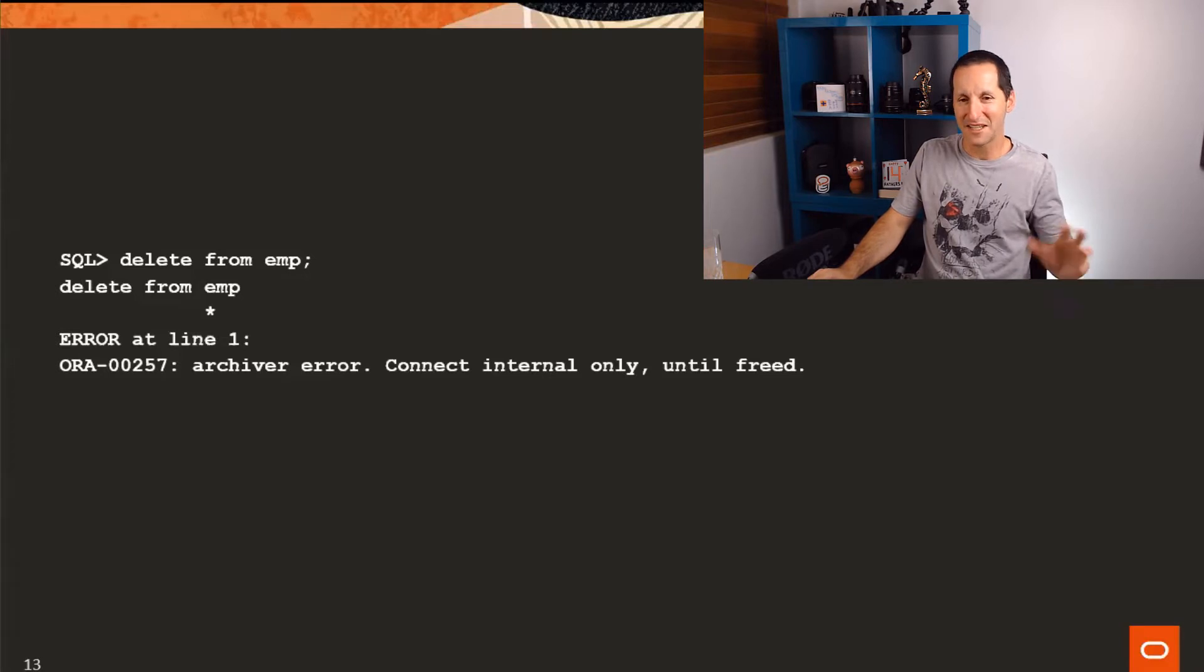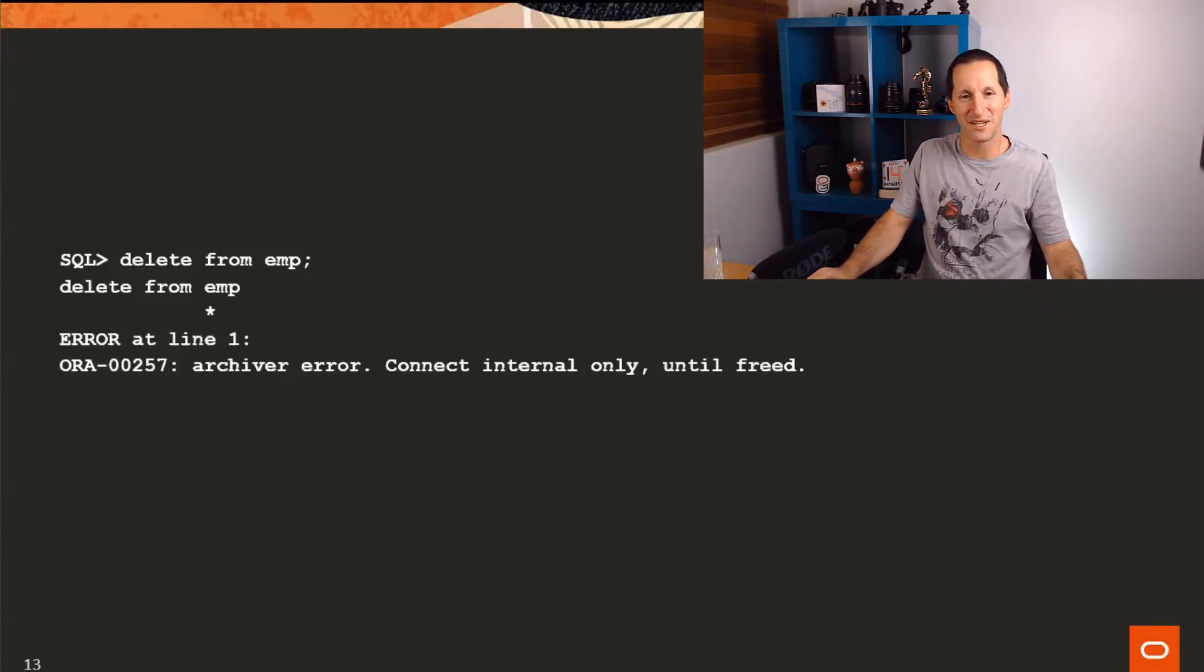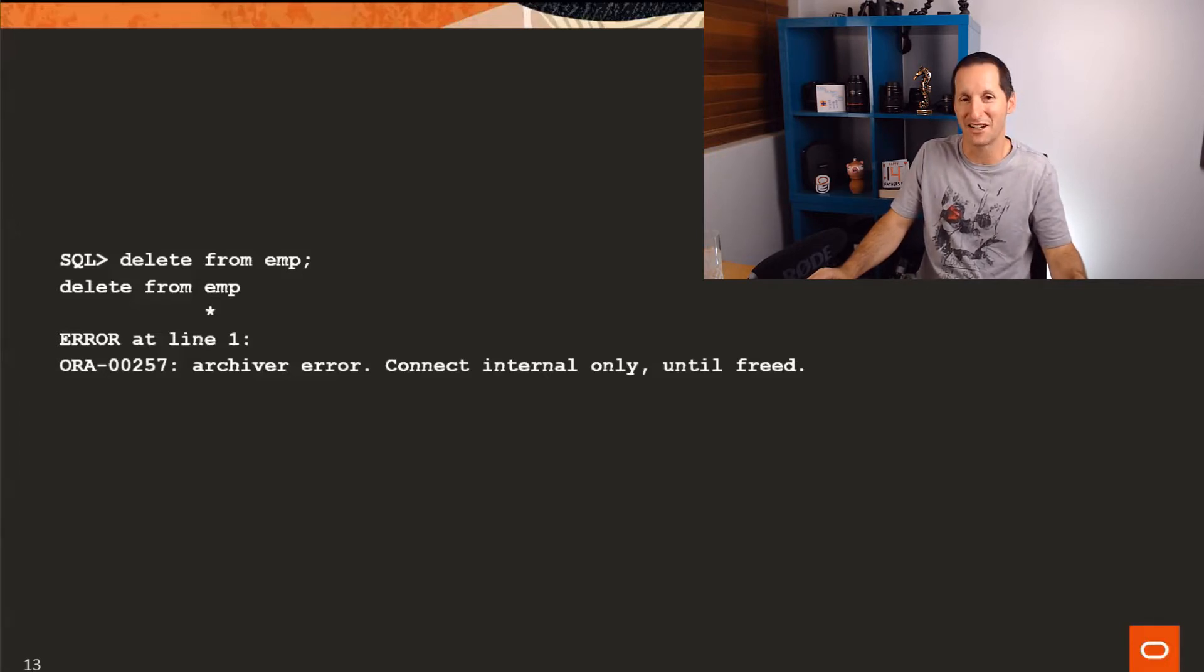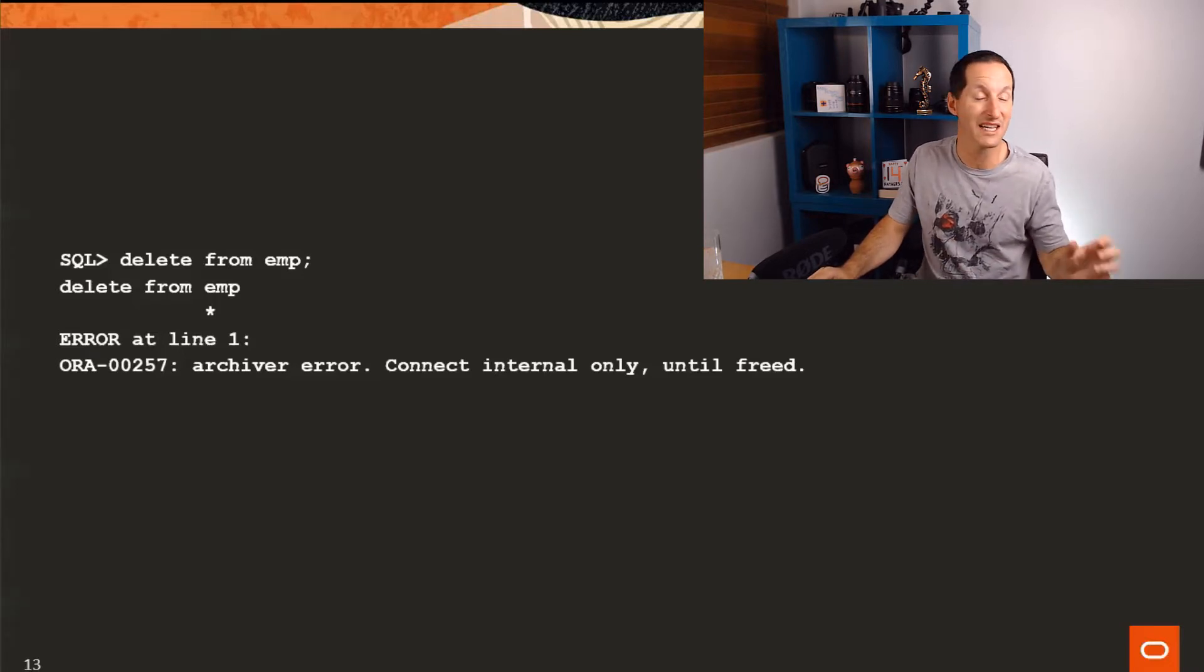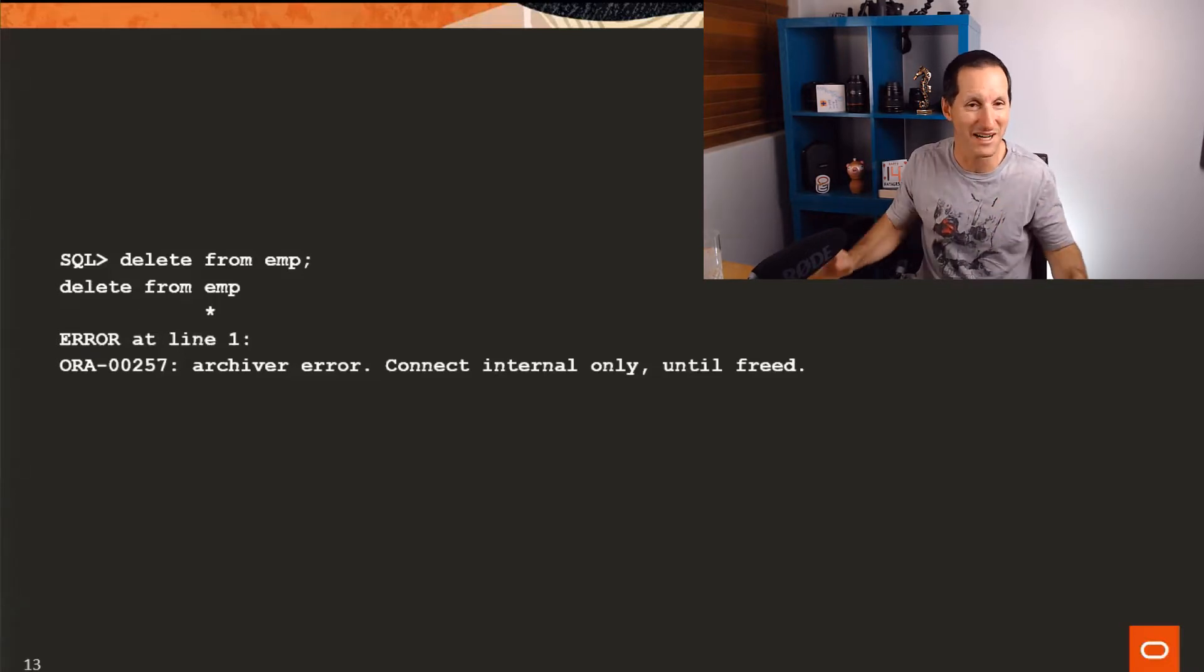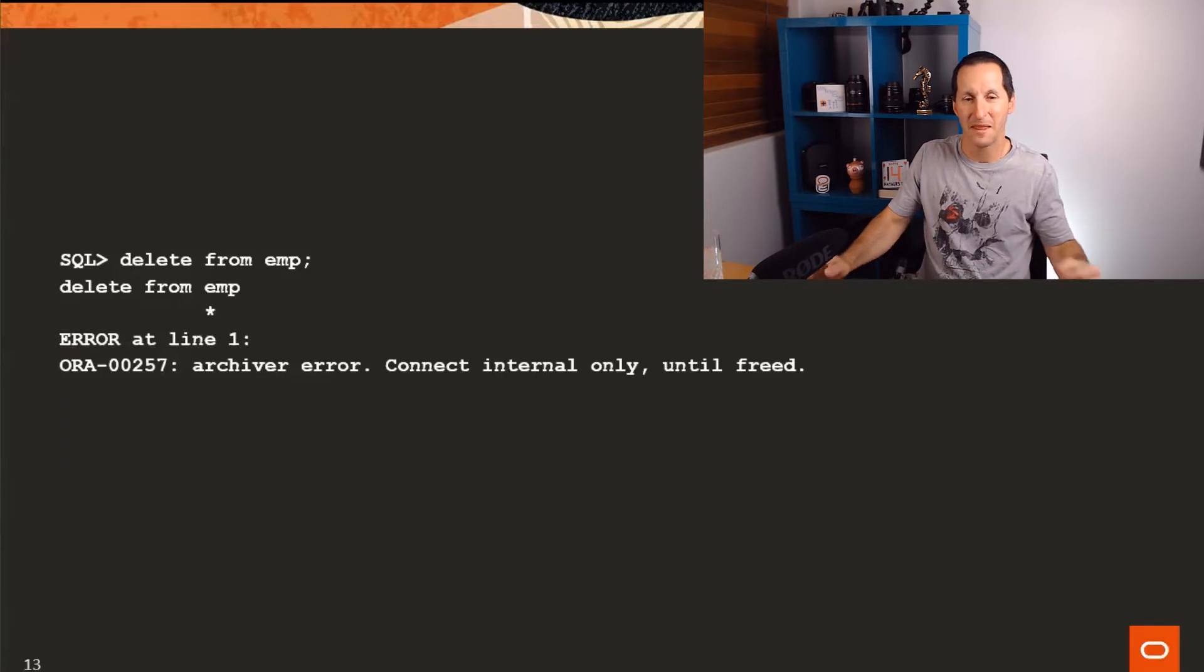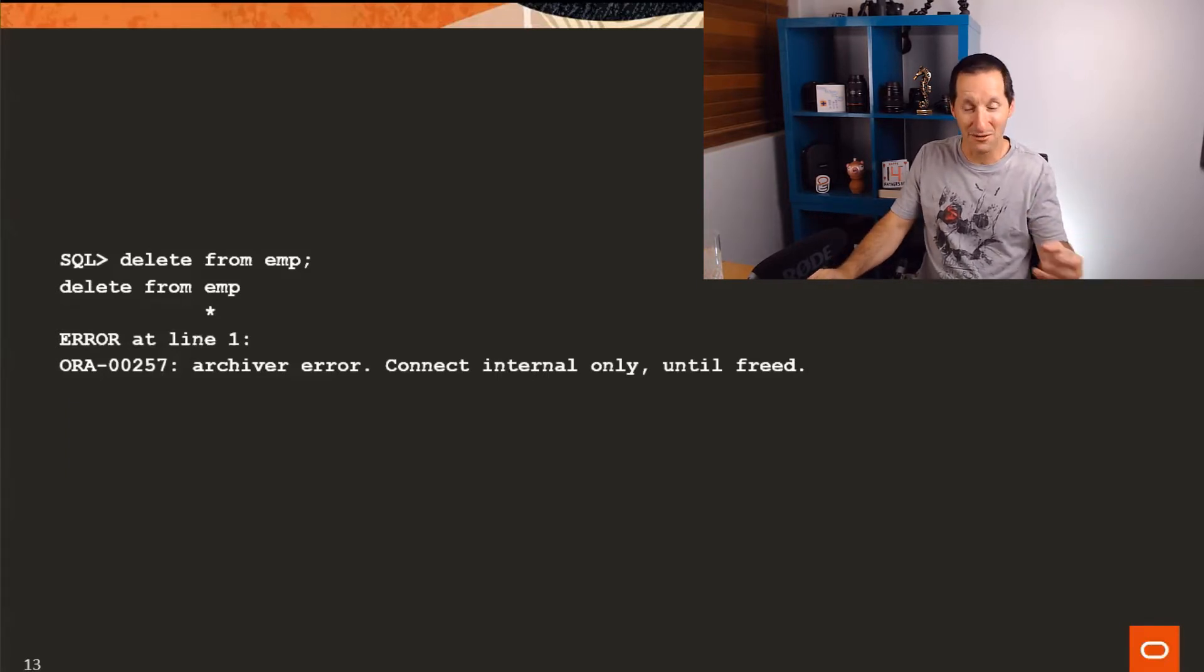That is a somewhat obsolete message for those of us that are a bit long in the tooth like myself. Back in the day when you wanted to connect a DBA to the database, you fired up a product called SVRMGRL, Server Manager Line Mode. And instead of connect slash DBA, you would do connect internal. You were connecting to the internal parts of the database owned by SYS. So that's what the error message refers to, the fact that the archiver can no longer archive a redo log.